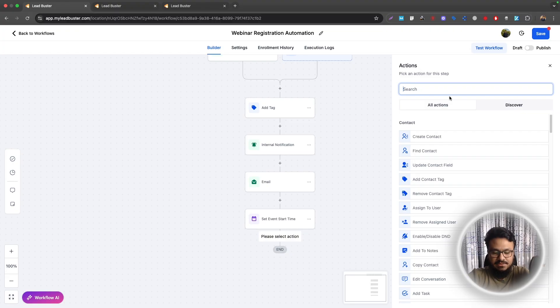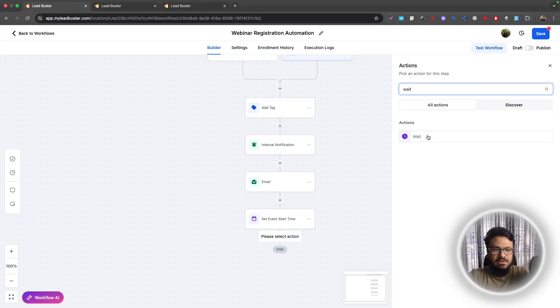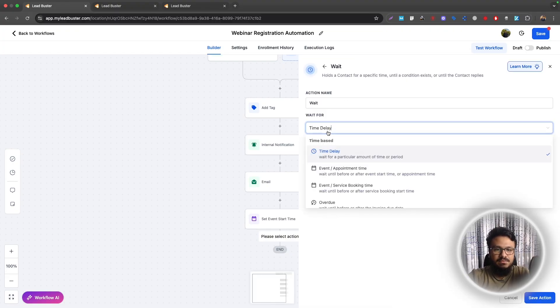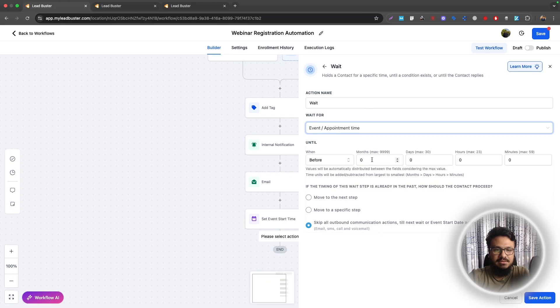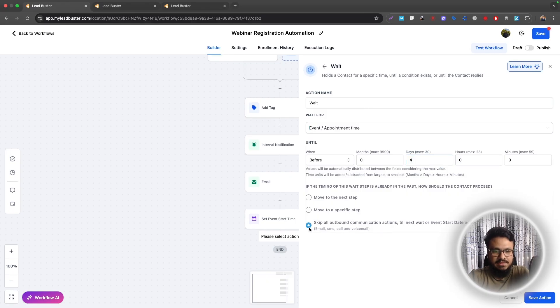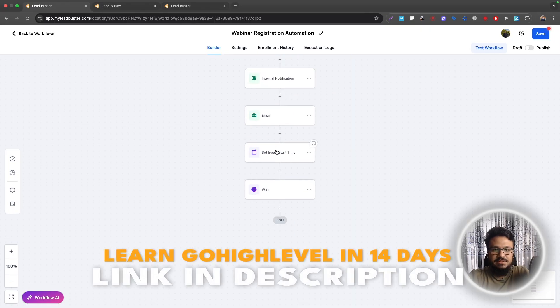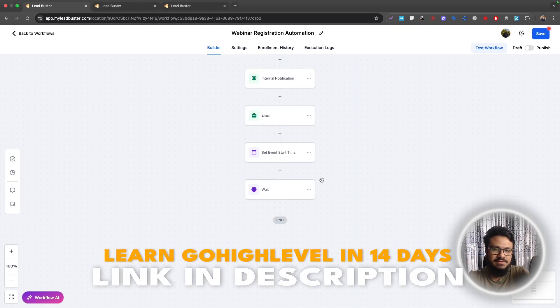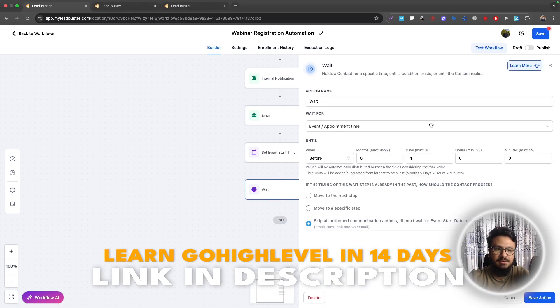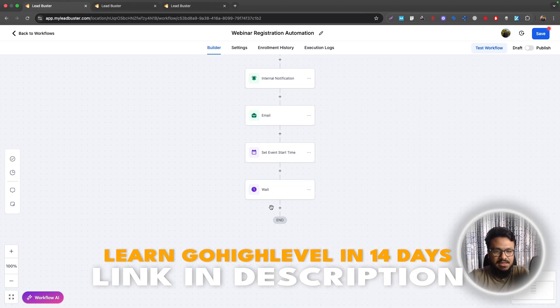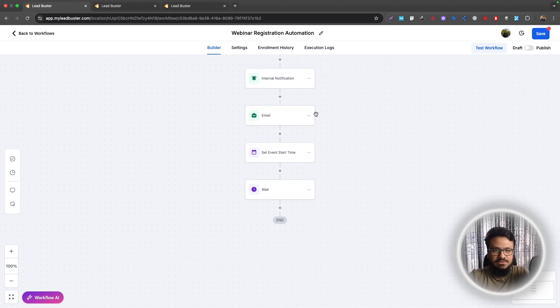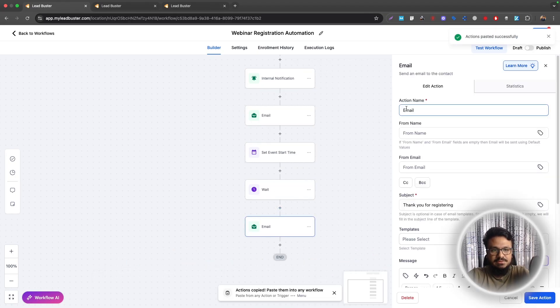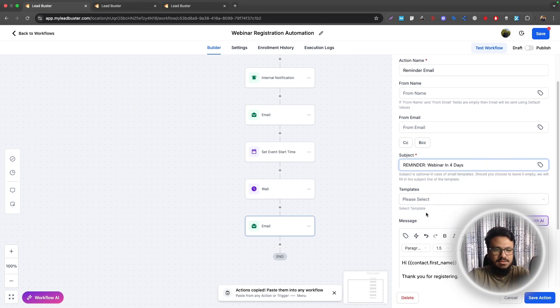Now based on this, we can set something called a wait trigger. A wait trigger. And then we will say wait until event appointment time before four days. And we will select this one, skip all outbound communications to the till next wait event. Basically what we're doing is the webinar is set to 12 September, the hosting date. And then based on that action, we are waiting until four days before that webinar hosting date. And then now we will just copy this email from here and paste it here.